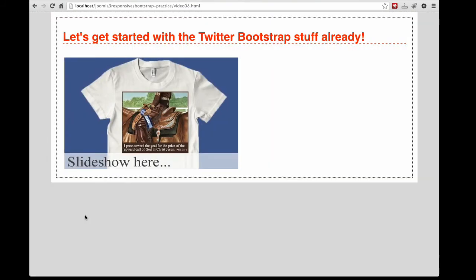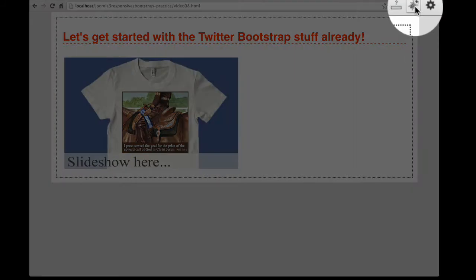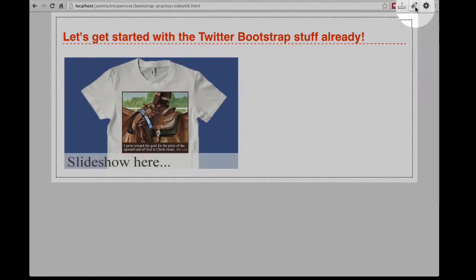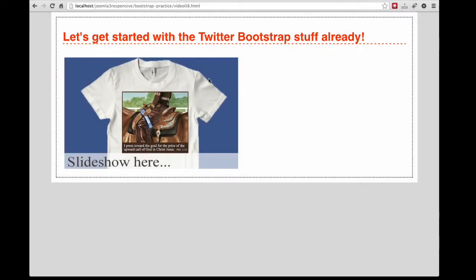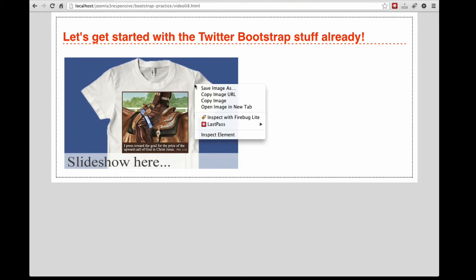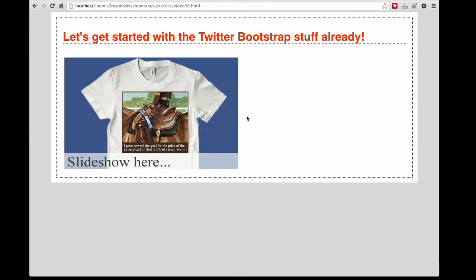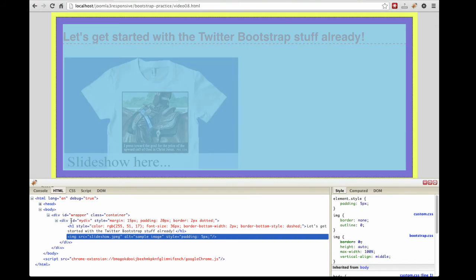Also in Chrome, I have Firebug Lite installed. It can be accessed from the bug icon or by right-clicking and selecting Inspect with Firebug Lite. This is a stripped down version of Firebug from what we saw in the Firefox browser, but still perfectly usable for our purposes.